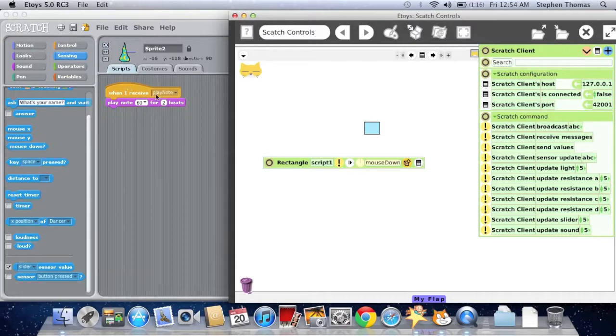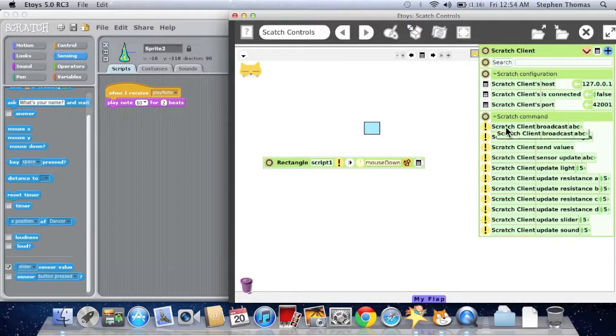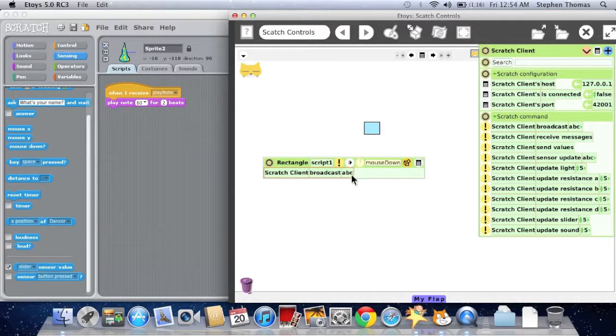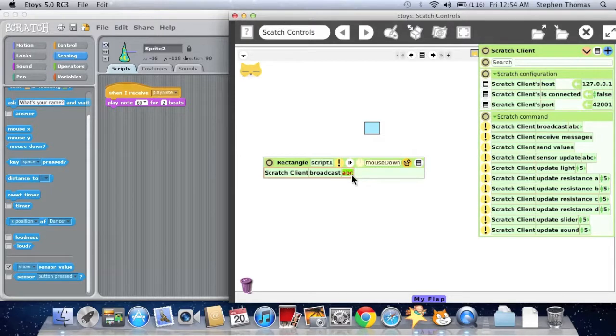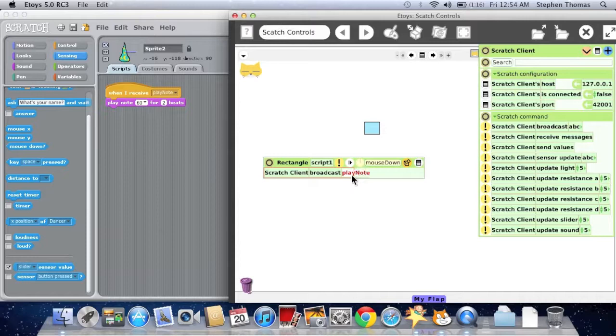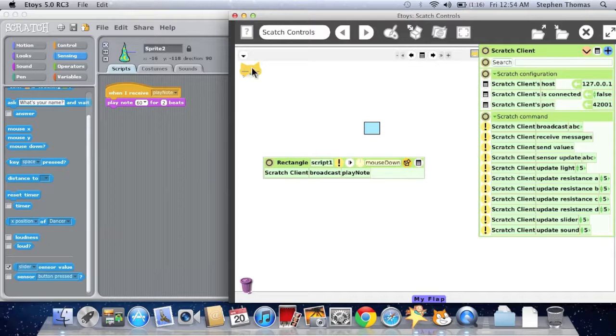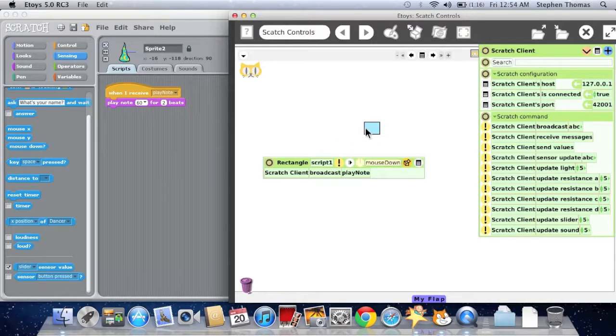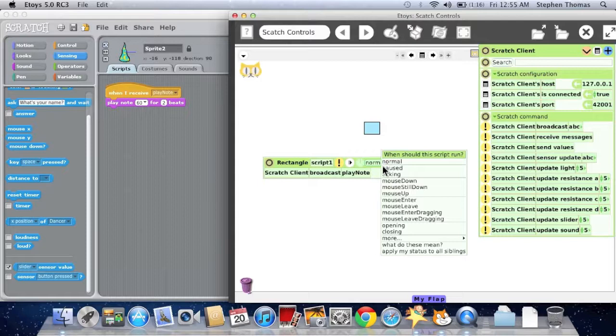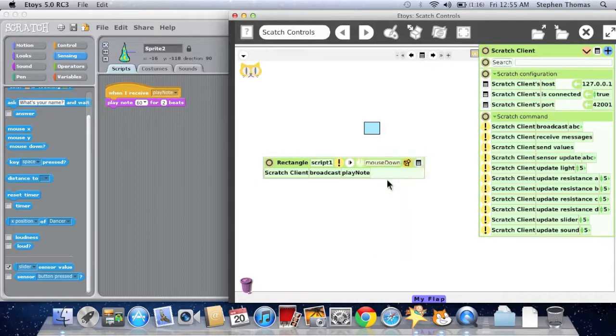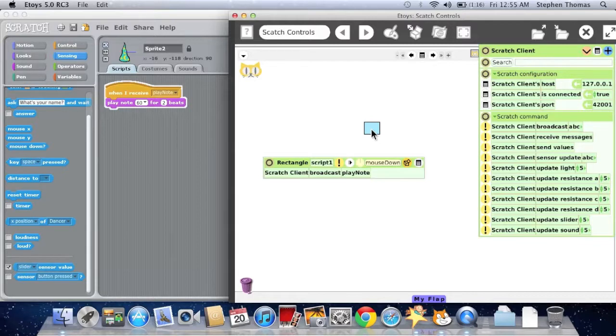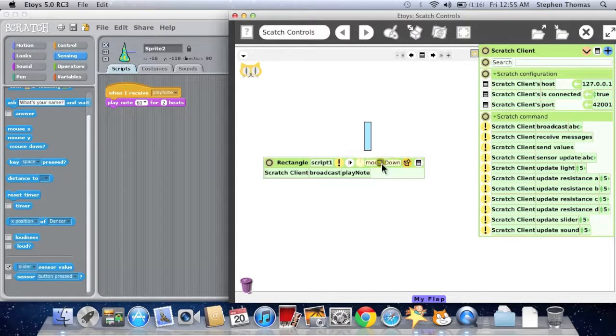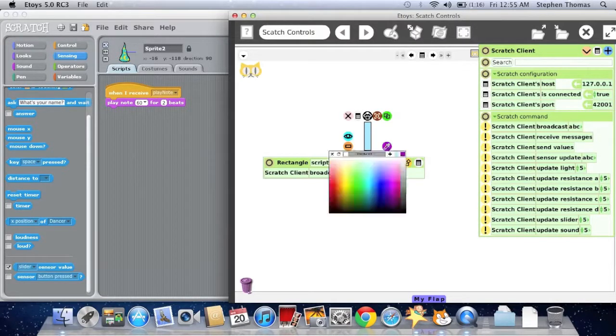Now, we play the note when we receive a broadcast message called play note. So let's take a scripting tile, Scratch client broadcast. And we'll broadcast play note. Now let's try it. I have to double click on the cat, and he opens up. Now, now I have this set to play on mouse down. And now if I mouse down on this, you can also make it look more like a piano key by dragging it and coloring it white if you want.